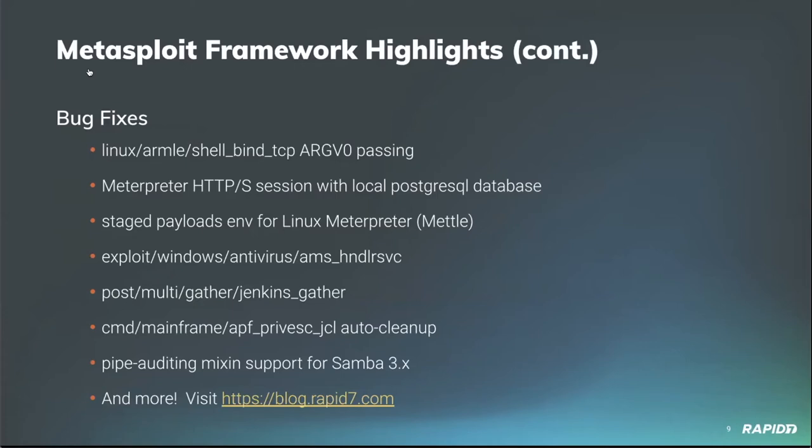From community contributor hoodie comes fixes and a doc file for the Windows antivirus AMS handle service exploit module, getting it working again against vulnerable semantic system center alert management system targets. From community contributor, the subtlety fixed a few bugs and the multi gather Jenkins gather post module. Big Indian Smalls, our community contributor of many things mainframe, updated the command framework APF privesque JCL payload to automatically remove itself following execution on the target. So we always appreciate things being cleaned up. Rounding out our list today is a fix from community contributor Noodle of Death, which is an awesome name, to ensure the pipe editing, pipe auditing mix and supports Linux systems running Samba 3.x. Apparently you need a slash for some of those things.